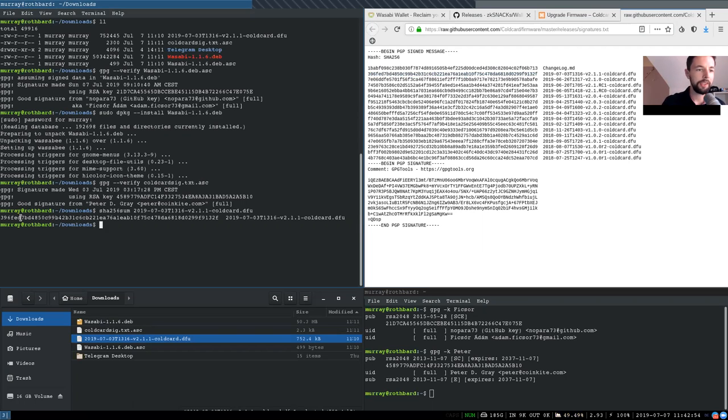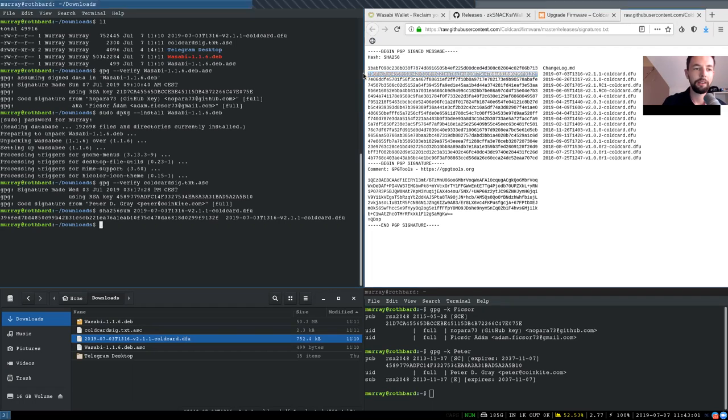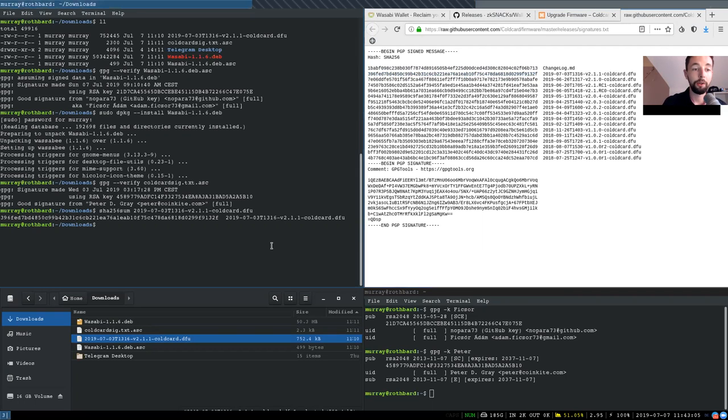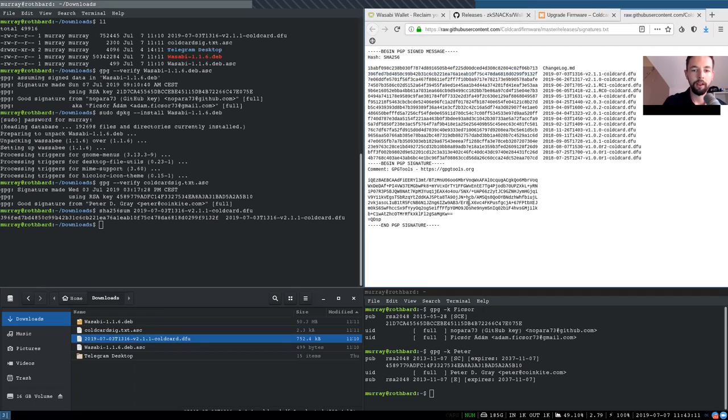And this is identical to what is right here in this signed changelog file. So that is fantastic. Now we actually know that this is the correct firmware file that we've got from Peter Gray.